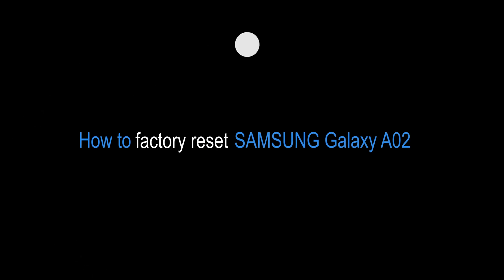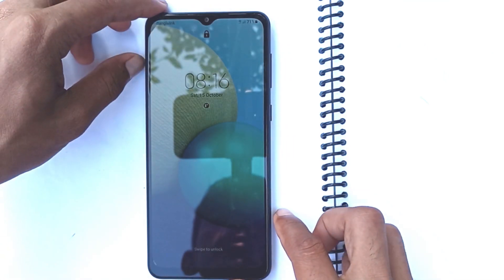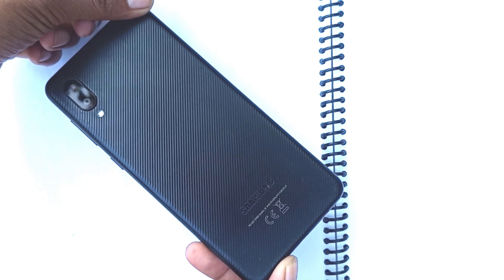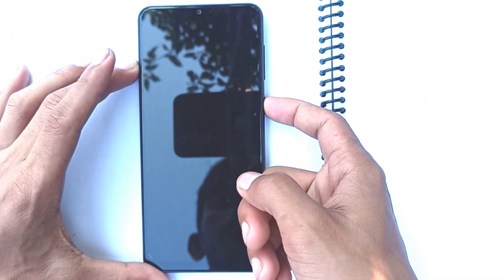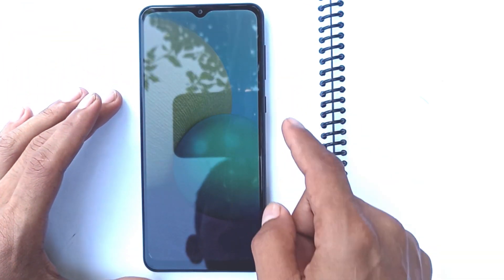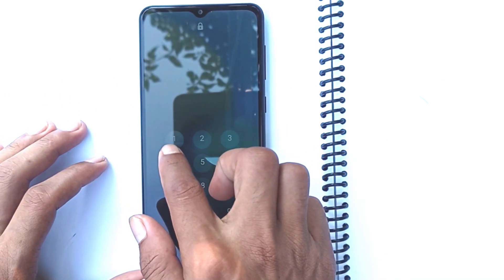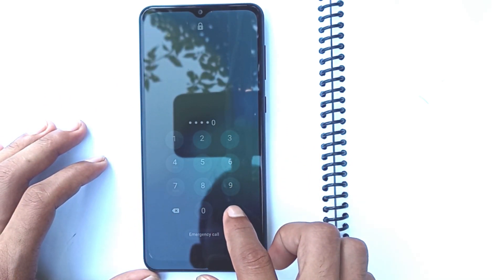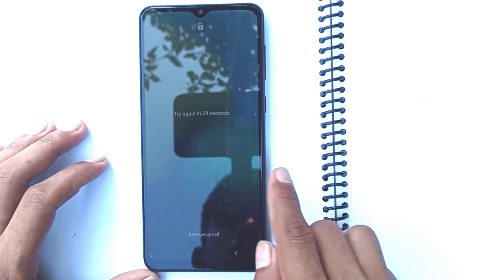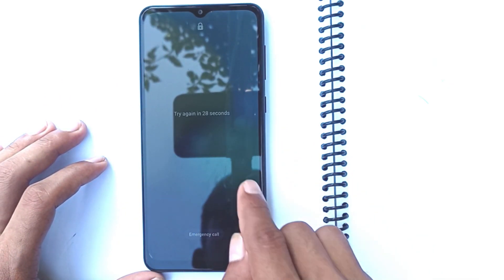How to factory reset Samsung Galaxy A02. I have a screen lock that was saved on the phone.